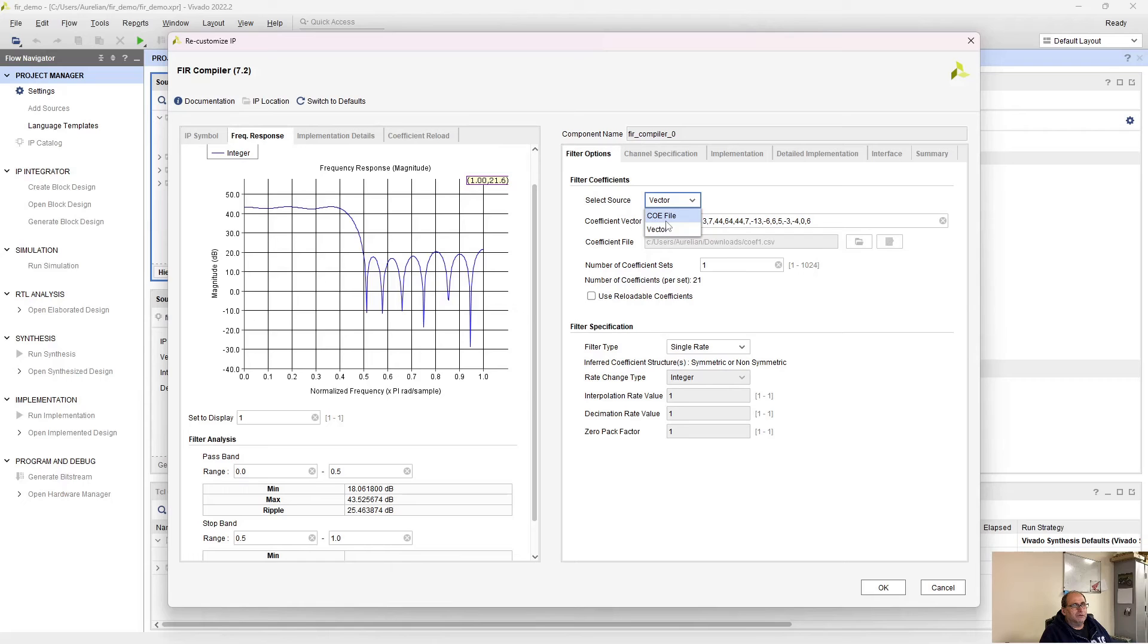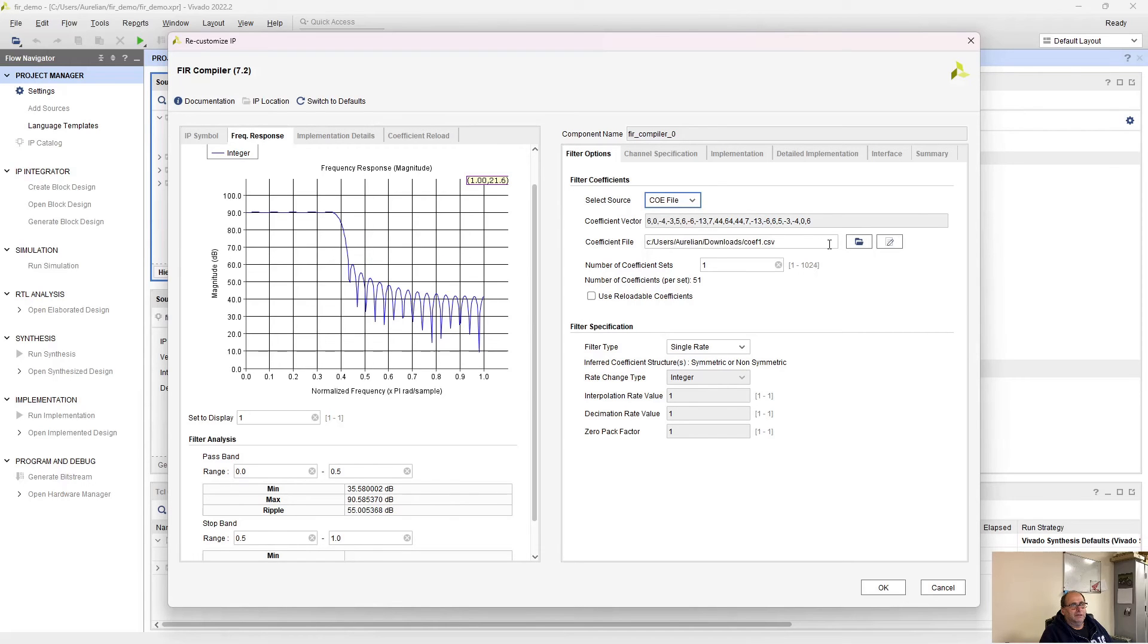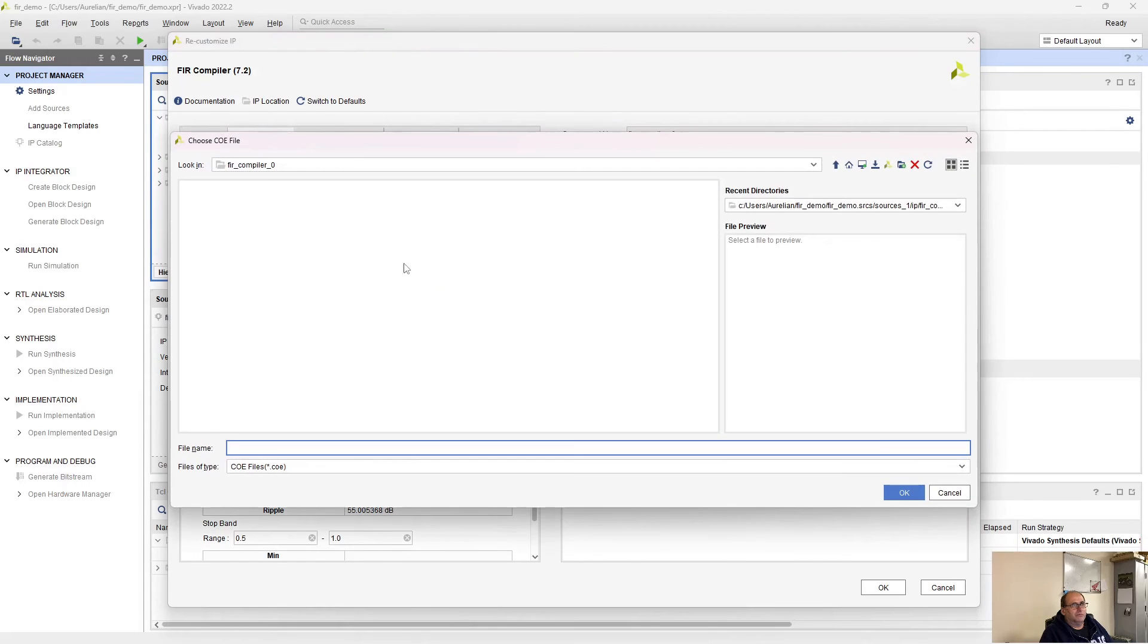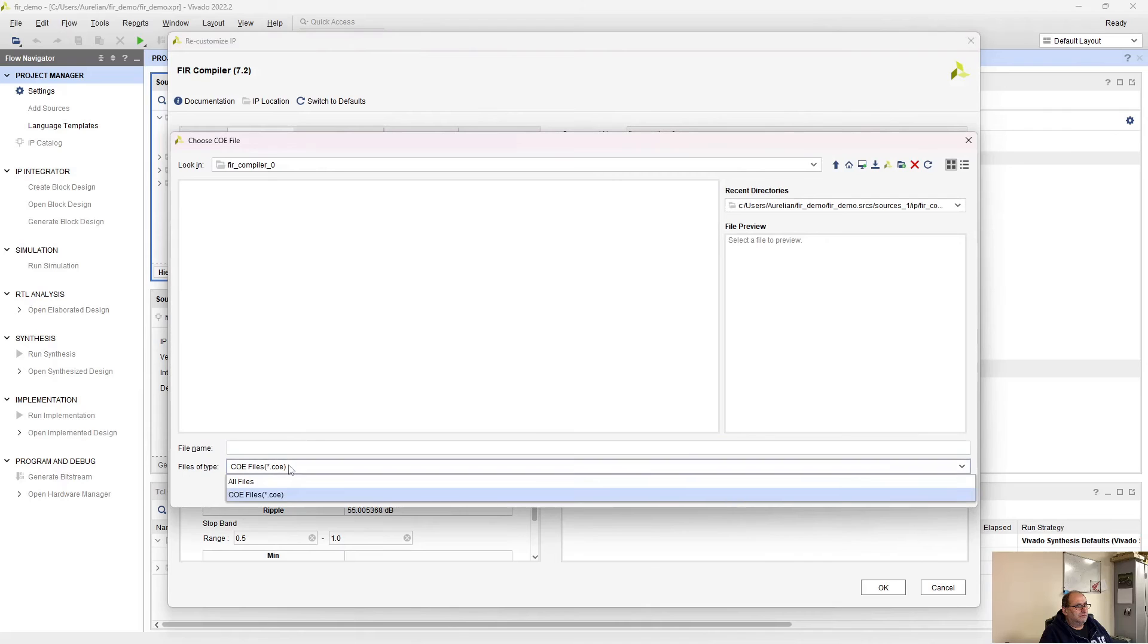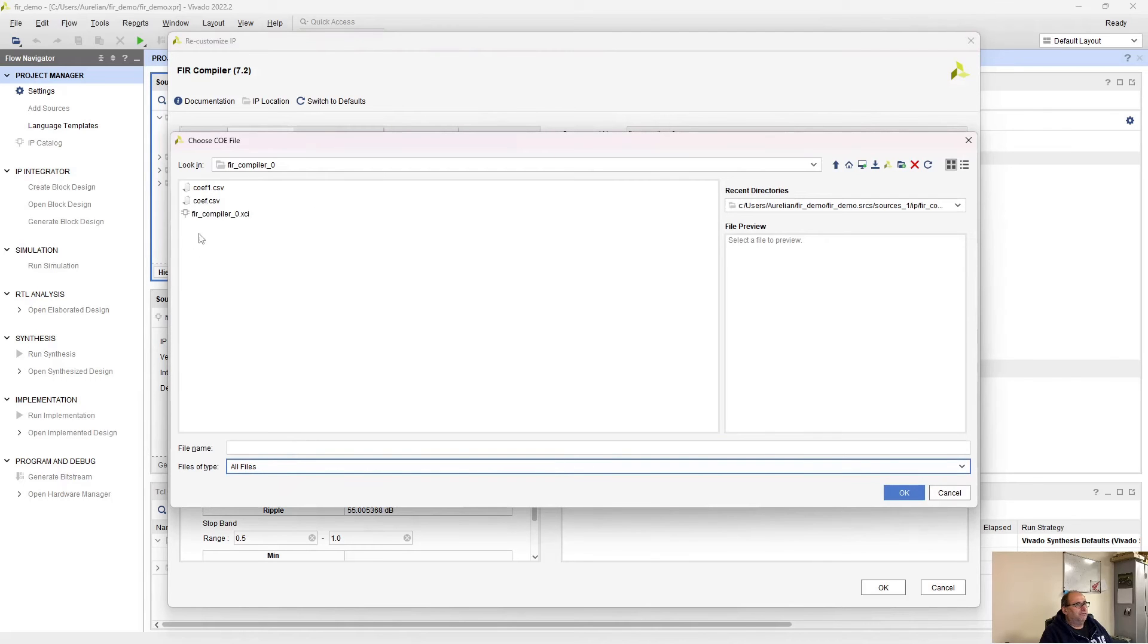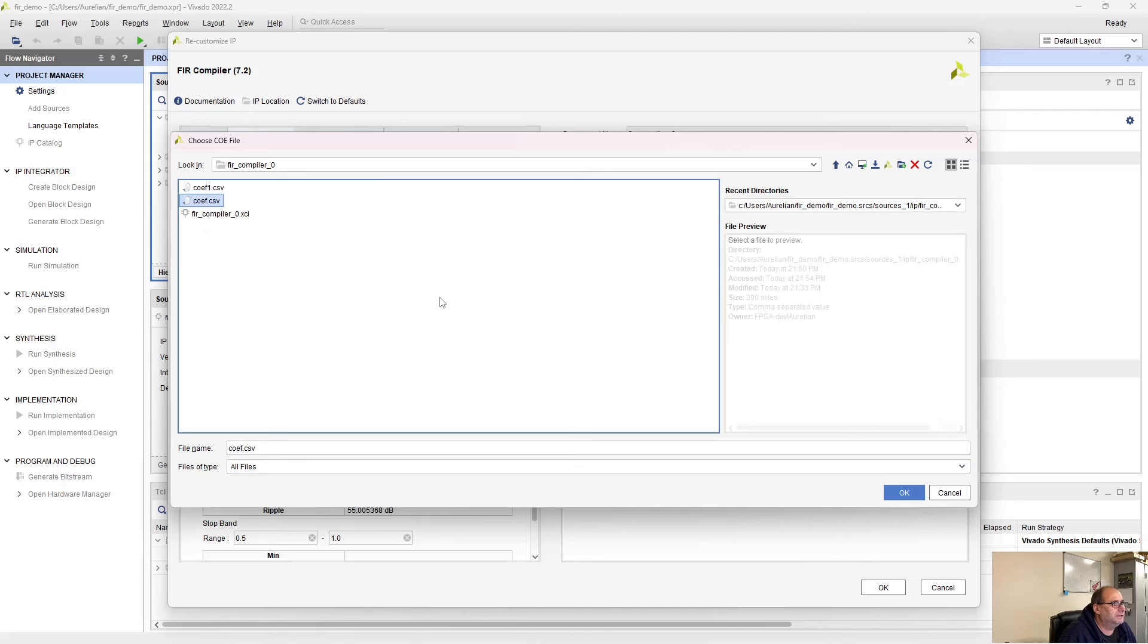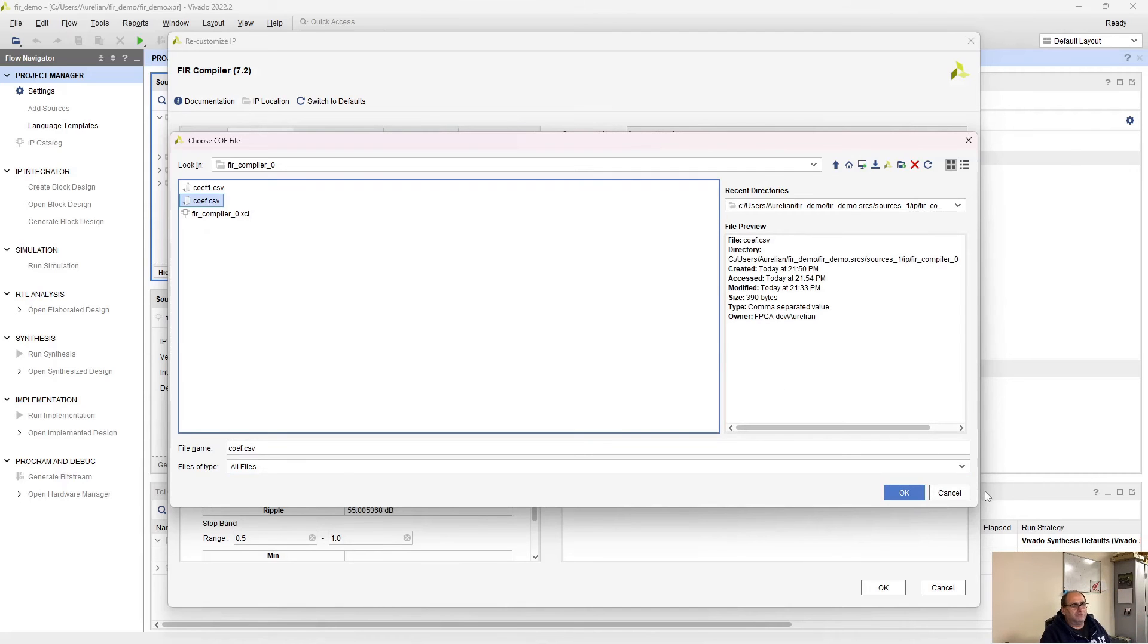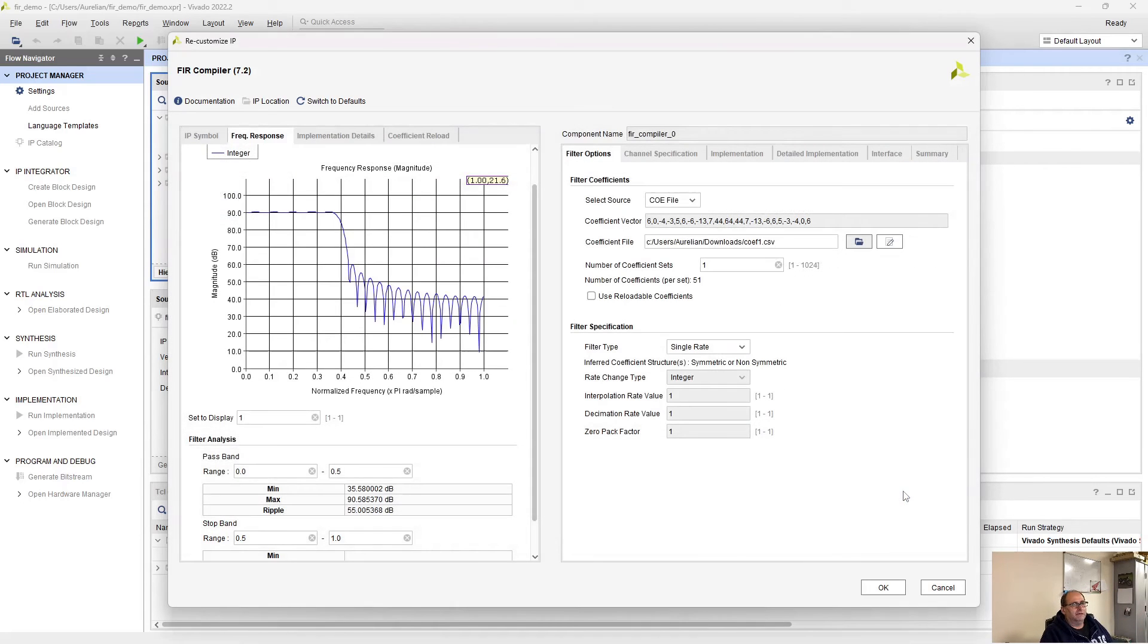Now let's load the file. I want the COE file and I browse. I have two files here. Let's take the first one—I think it's a band pass filter which I generated earlier.